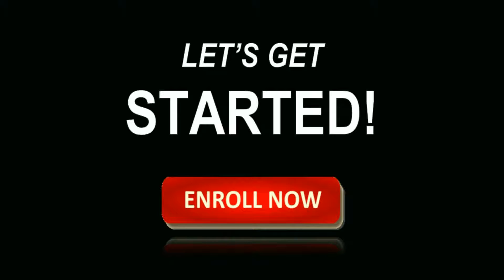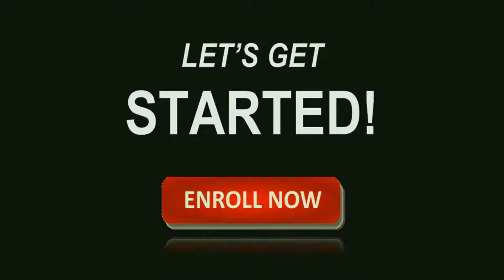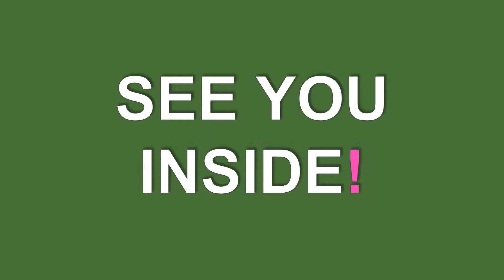So what are you waiting for? Enroll now and take this course so we can get started. Thank you for watching and see you inside.